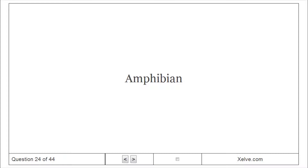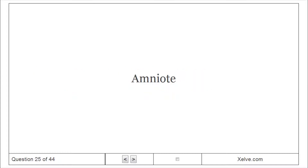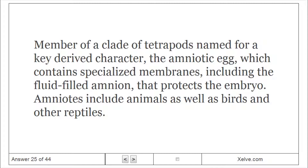Amphibian: Member of the tetrapod class Amphibia, including salamanders, frogs, and caecilians. Amniote: Member of a clade of tetrapods named for a key derived character, the amniotic egg, which contains specialized membranes including the fluid-filled amnion that protects the embryo. Amniotes include mammals as well as birds and other reptiles.